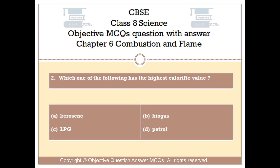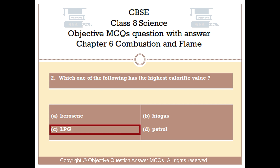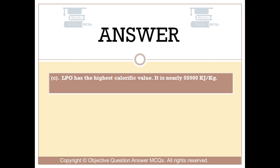Question number 2: Which one of the following has the highest calorific value? Option A: kerosene. Option B: biogas. Option C: LPG. Option D: petrol. The right answer is Option C.